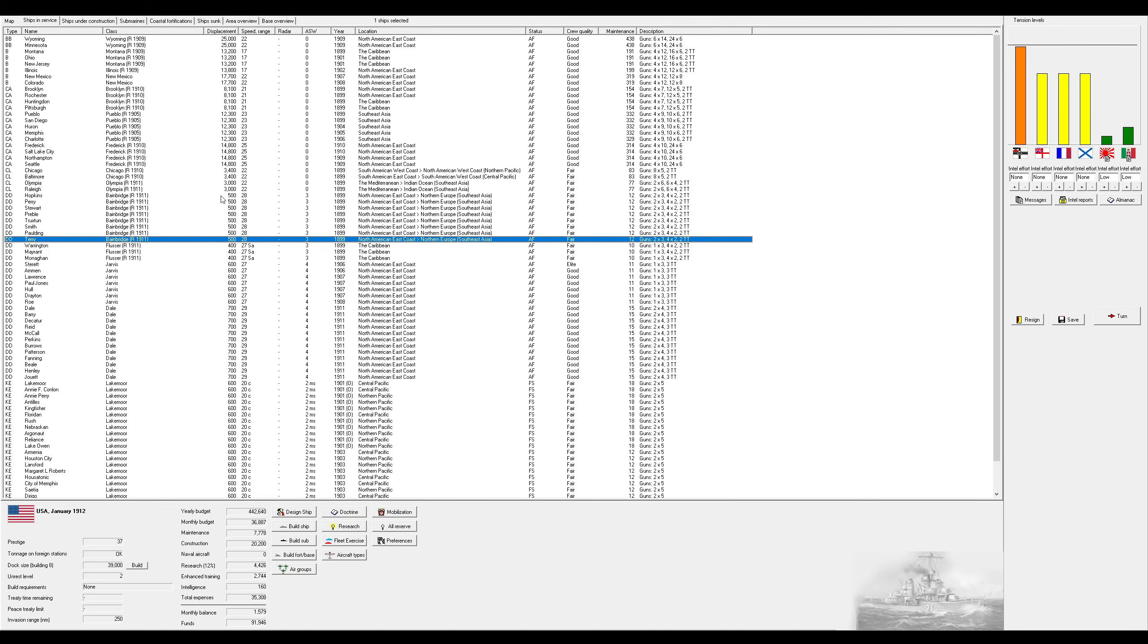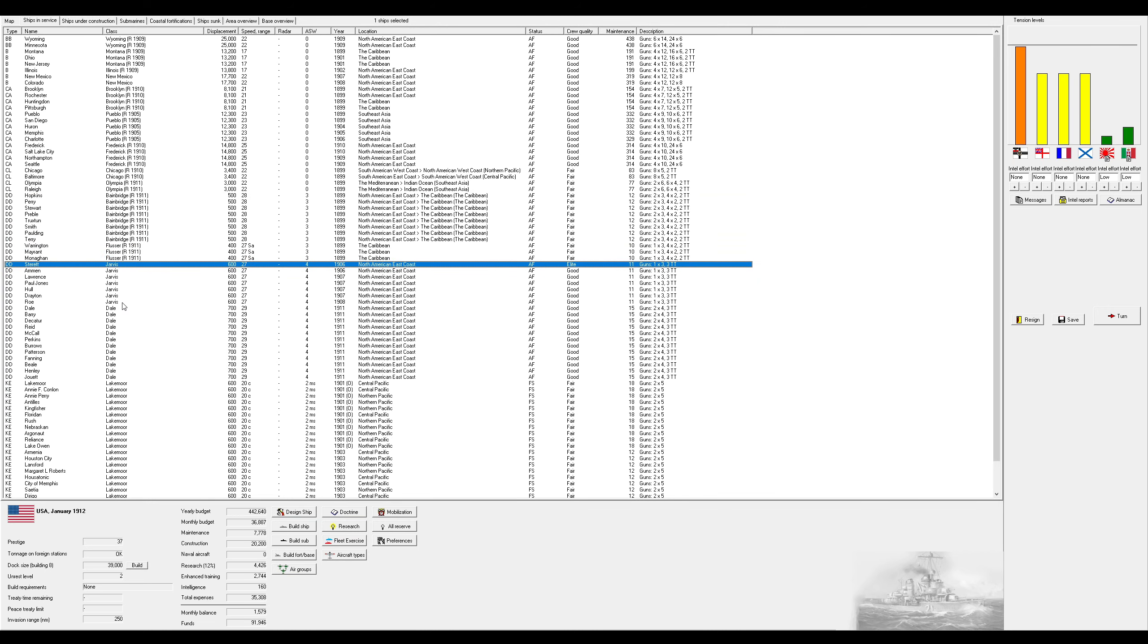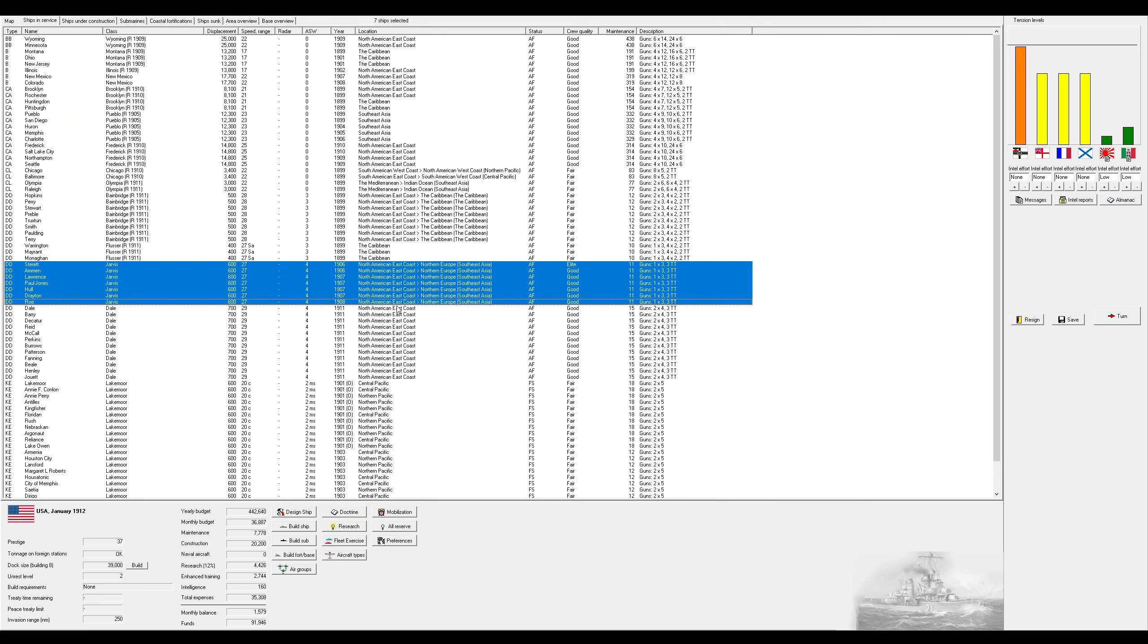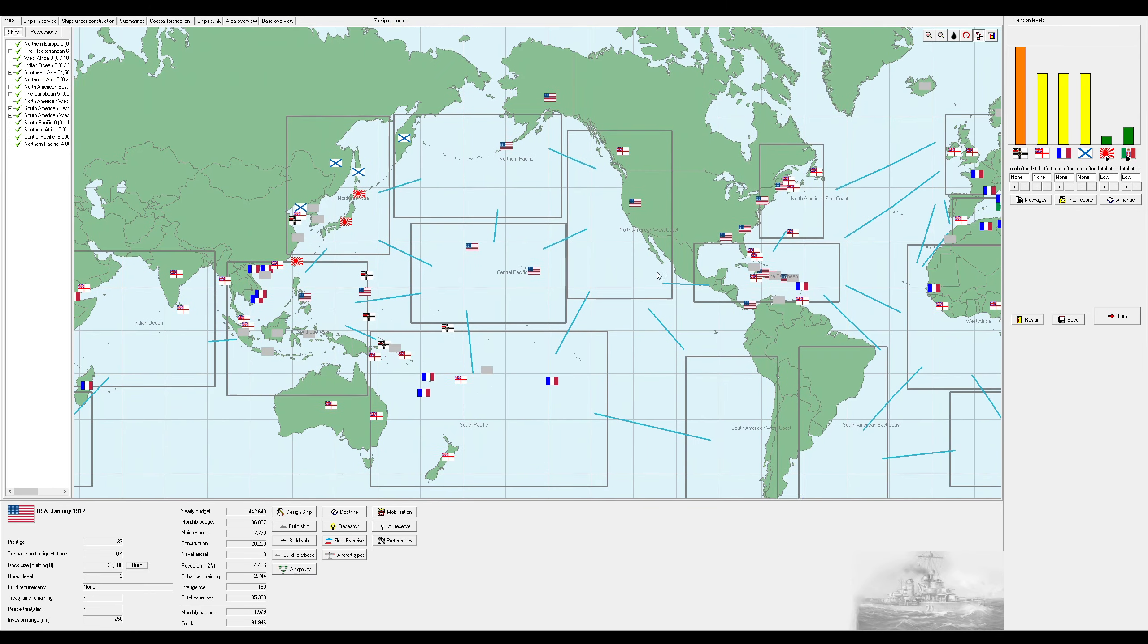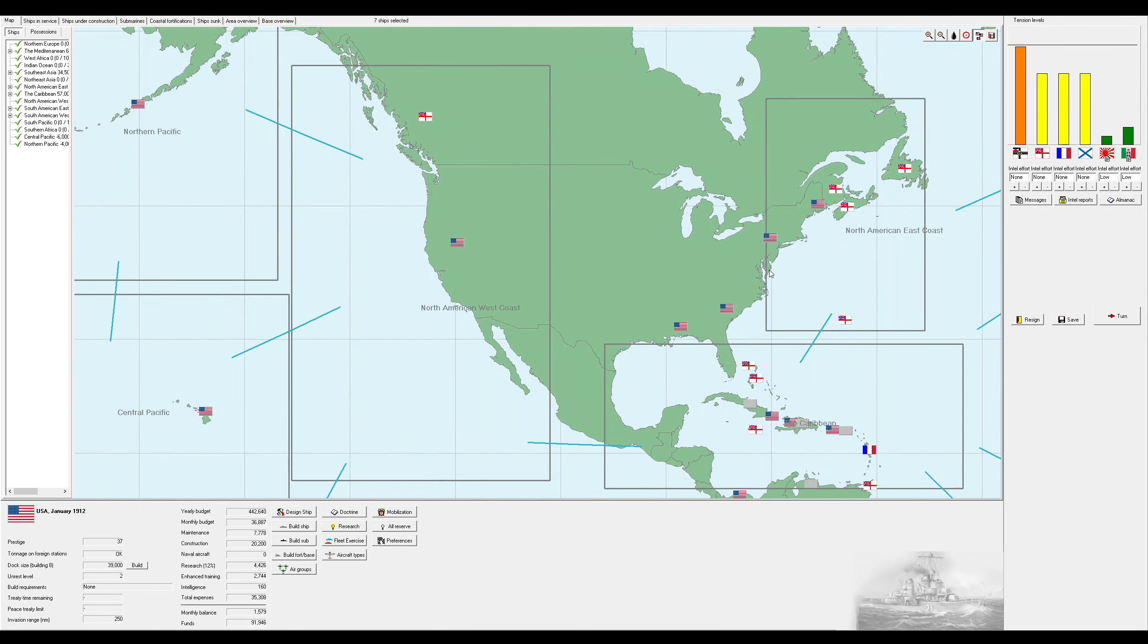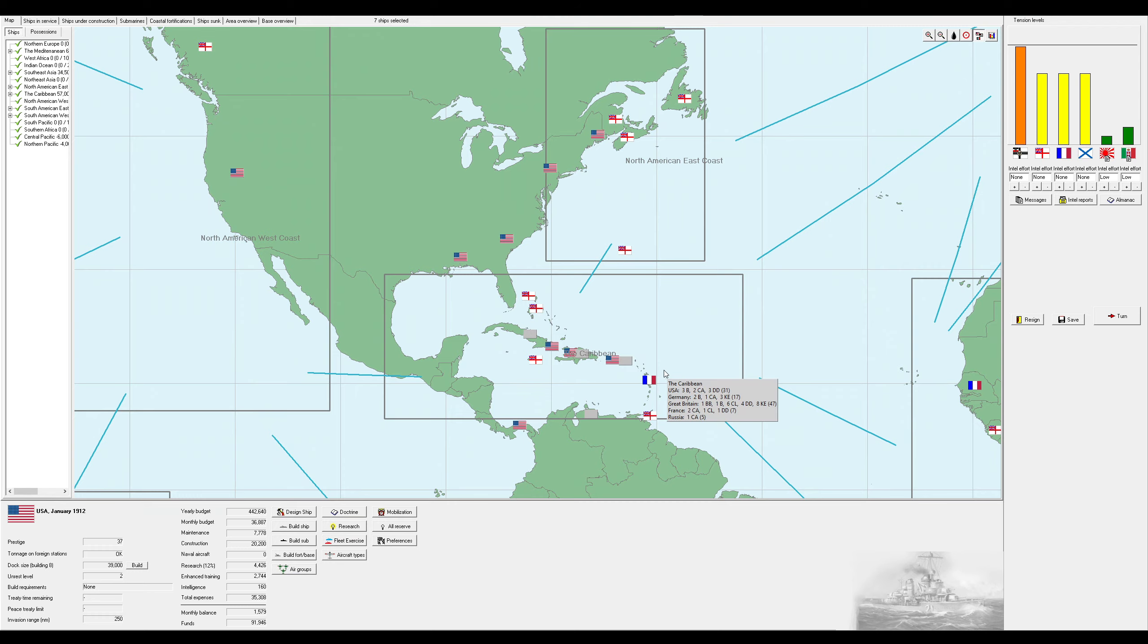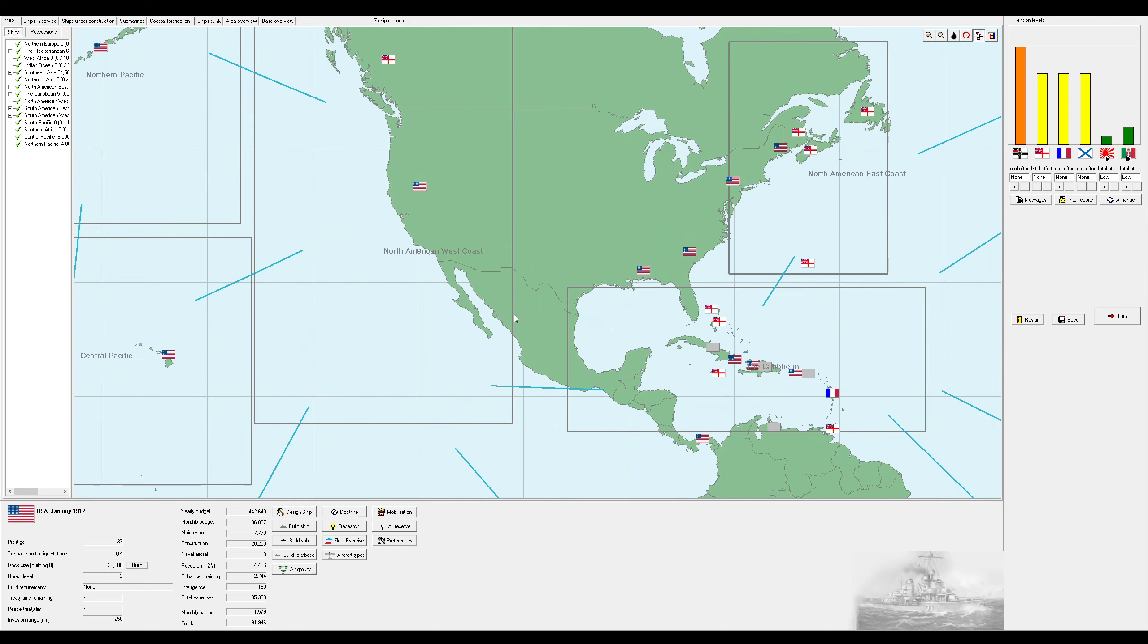I'm going to send the Bainbridges to the Caribbean. And I'll put the Jarvis's in Southeast Asia. The reason being that I figure the vast majority of our fights are going to happen in the North American East Coast and Southeast Asia. So we'll put basically the older stuff, but still sufficient, in the Caribbean.